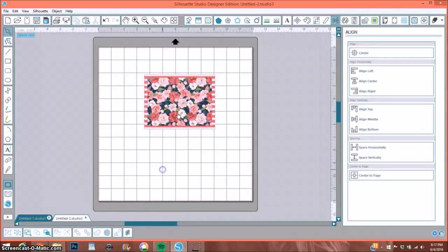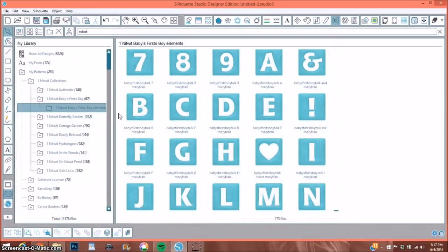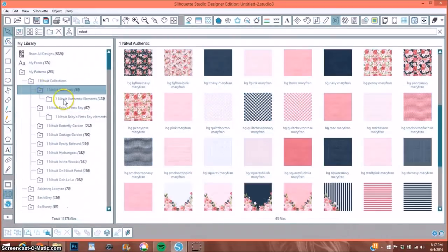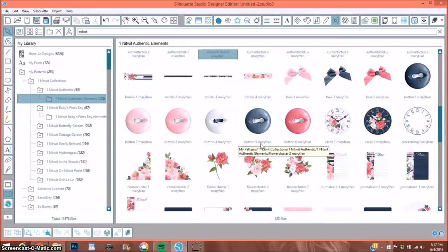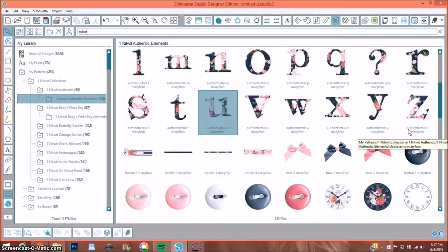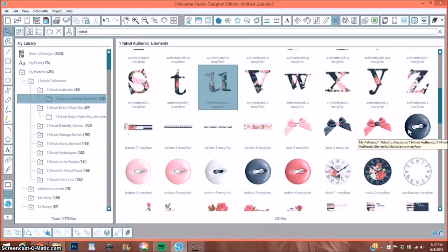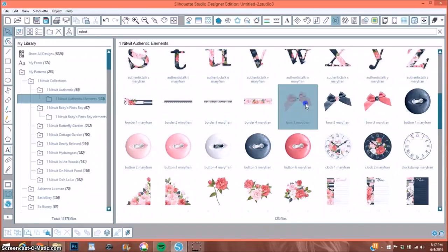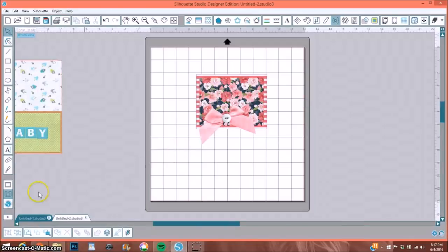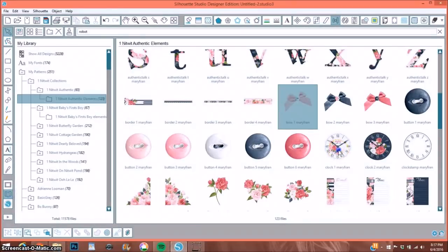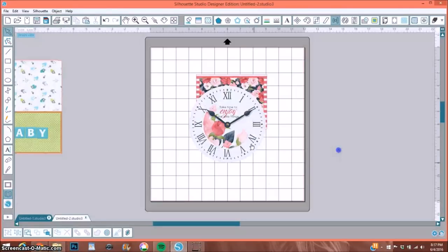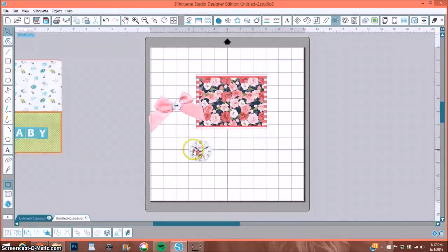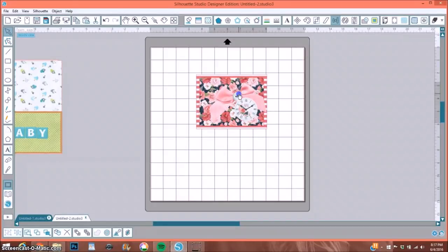And now say I want to go grab an element from that collection. So let me just open that up here. Let's say I want to put a bow and a clock. So I would just simply drag it to what I think looks good and place it on here. And same with the bow.